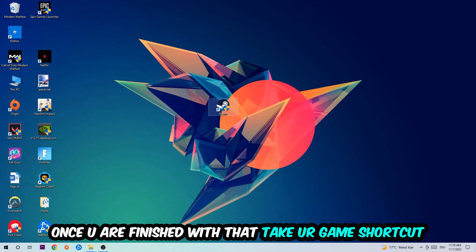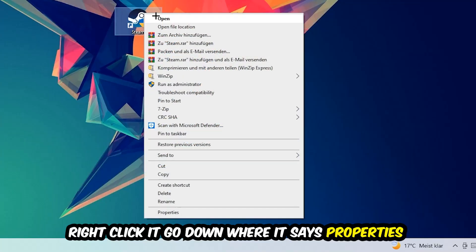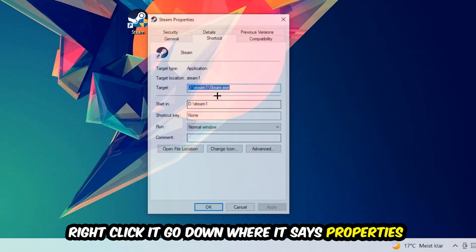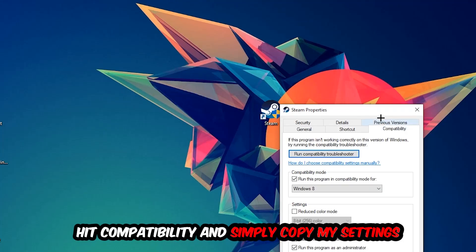Once you're finished with that, take your in-game shortcut on your desktop or your game launch shortcut. Right-click it, go to the very bottom where it says Properties, then hit Compatibility and simply copy my settings.